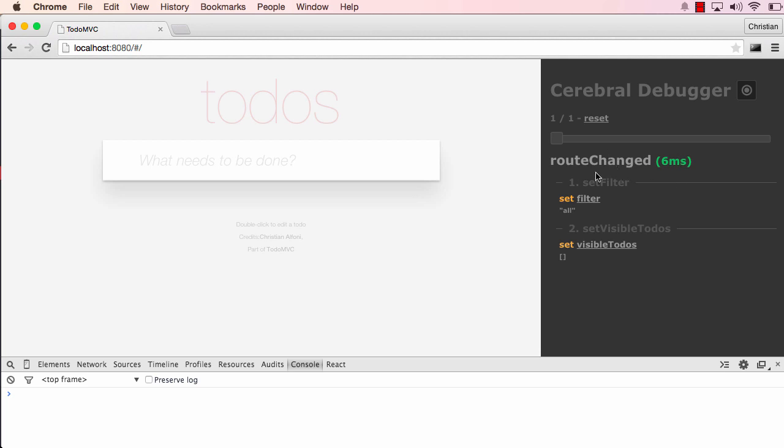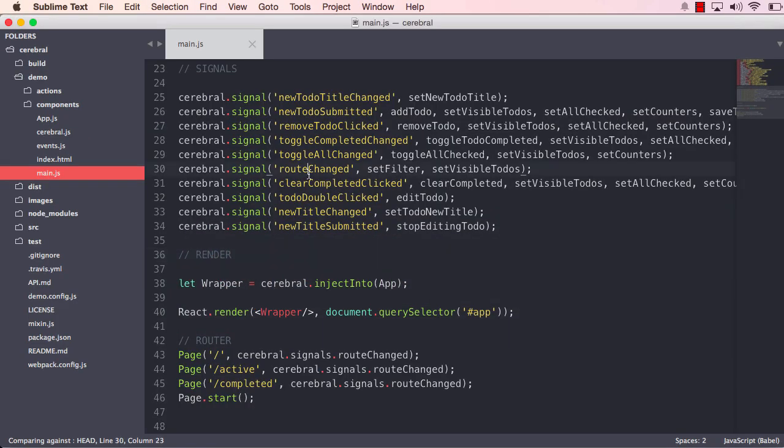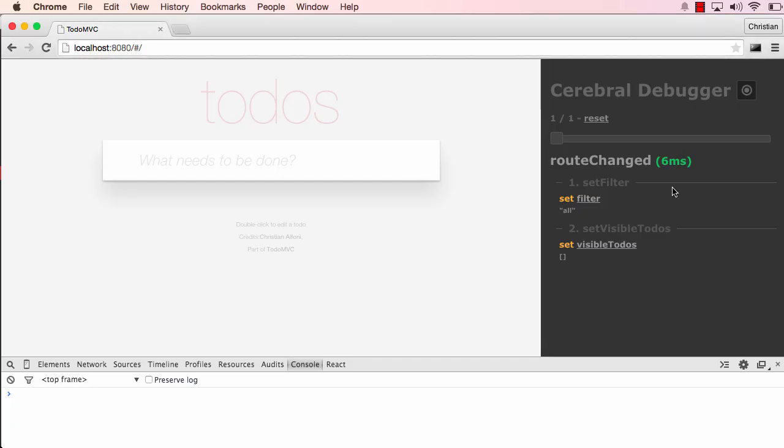When the routeChanged signal is triggered, it runs one action called setFilter and another action called setVisibleTodos. That's exactly what we saw back here: a signal called routeChanged, setFilter, and setVisibleTodos. Each of these actions run a mutation. The setFilter action runs a set mutation on the filter state and the value it puts there is the string 'all'. We can see the same thing on the setVisibleTodos action: it changes the visibleTodos state and puts an empty array.